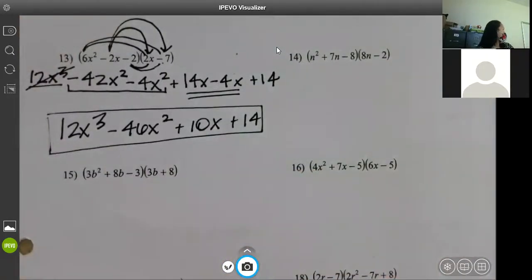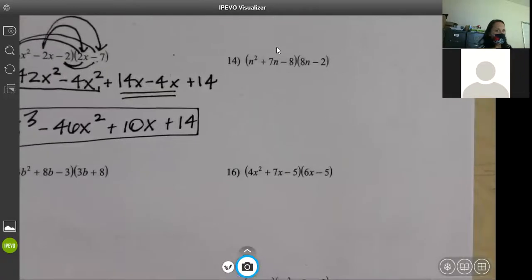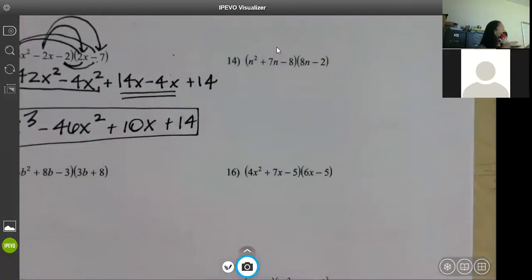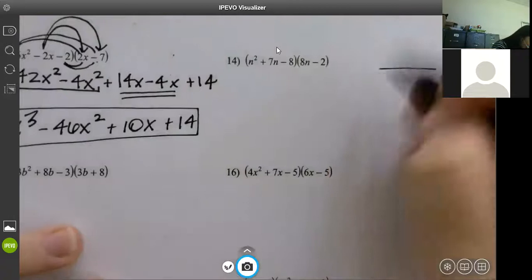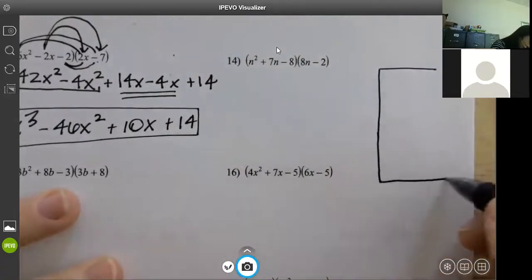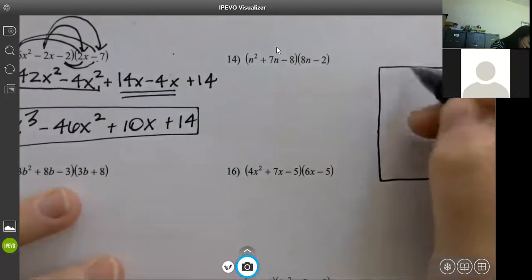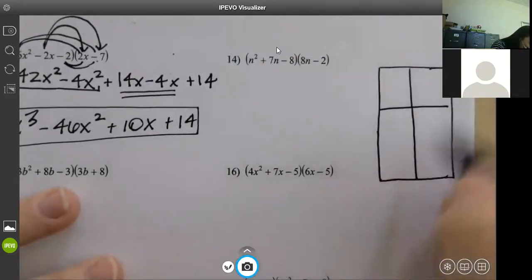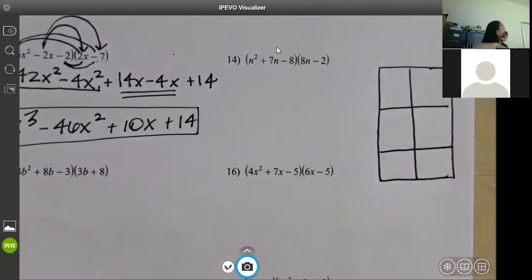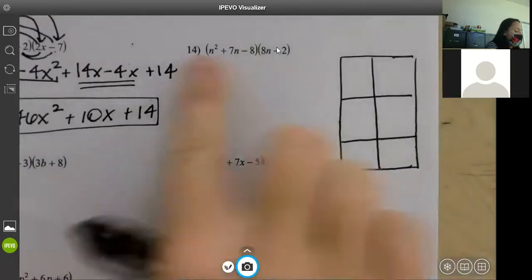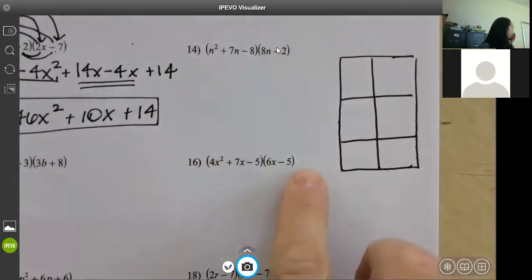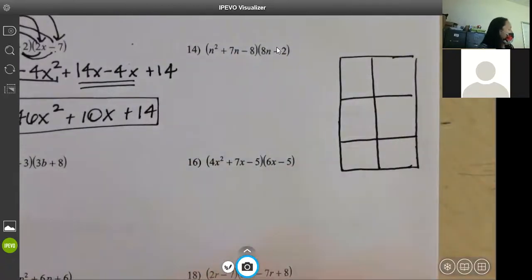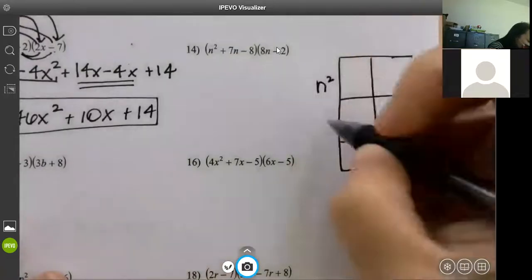Again I just don't like distribution on this. For box, this time we have three terms times two terms, so we make a three-by-two box. It doesn't matter if it's a tall box or a wide box. My three terms go on the three side — n squared, 7n, and negative 8. On the top: 8n and a negative 2.